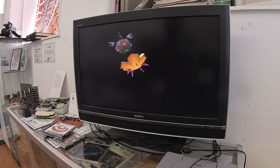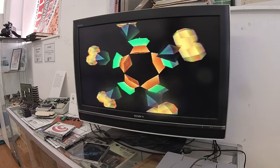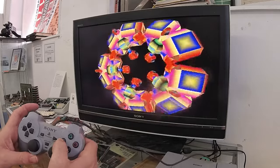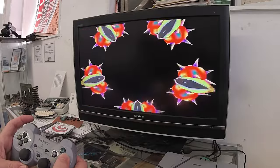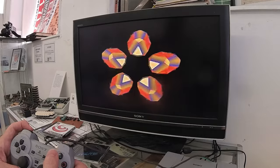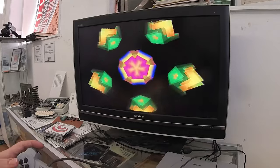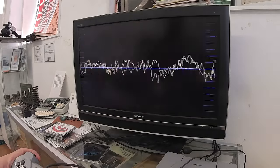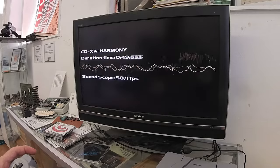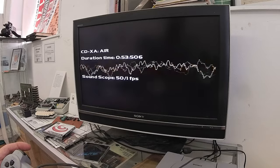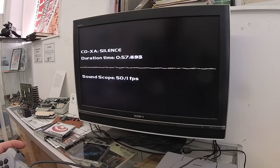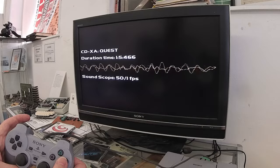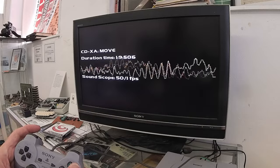We can spin this thing around, make it rotate in different directions. Press square to change the parameters there, change some of the other things with this. By pressing X and O, I can change tracks. You can see that the tracks are listed as CD XA.